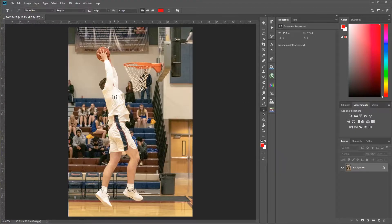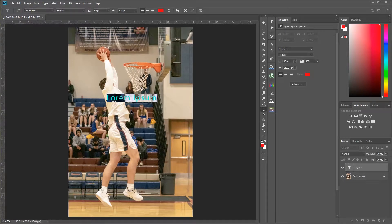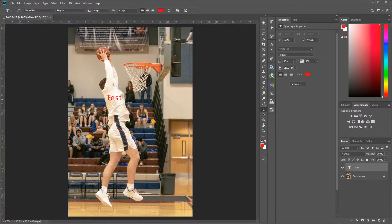There it is. Now we're going to do a really stupid, trivial edit — I don't want to spend time on what the edit would be. We're just going to mark it with some test text. That's enough to say I've now changed the photo in Photoshop.